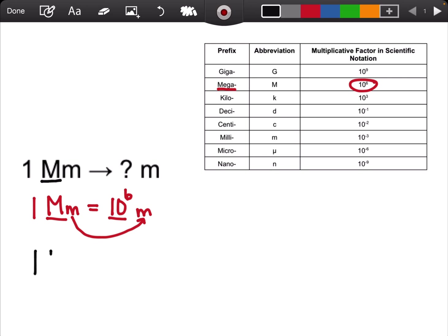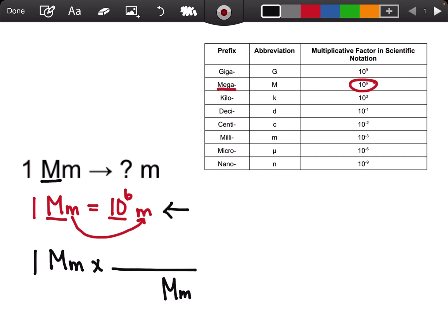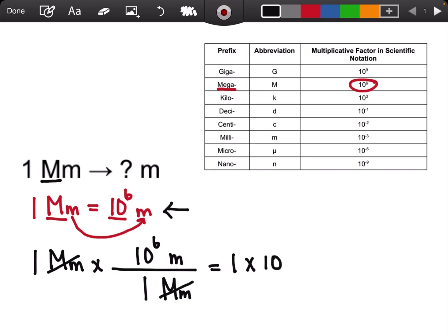I always start off with my known: one megameter. Megameter is in the numerator, so I would have to put megameters in the denominator. I'm going to use my conversion sentence to help me out. One megameter is equal to 10 to the 6 meters. Megameters cancels out with megameters, and I'm left with meters. So my final answer is 1 times 10 to the 6 meters.